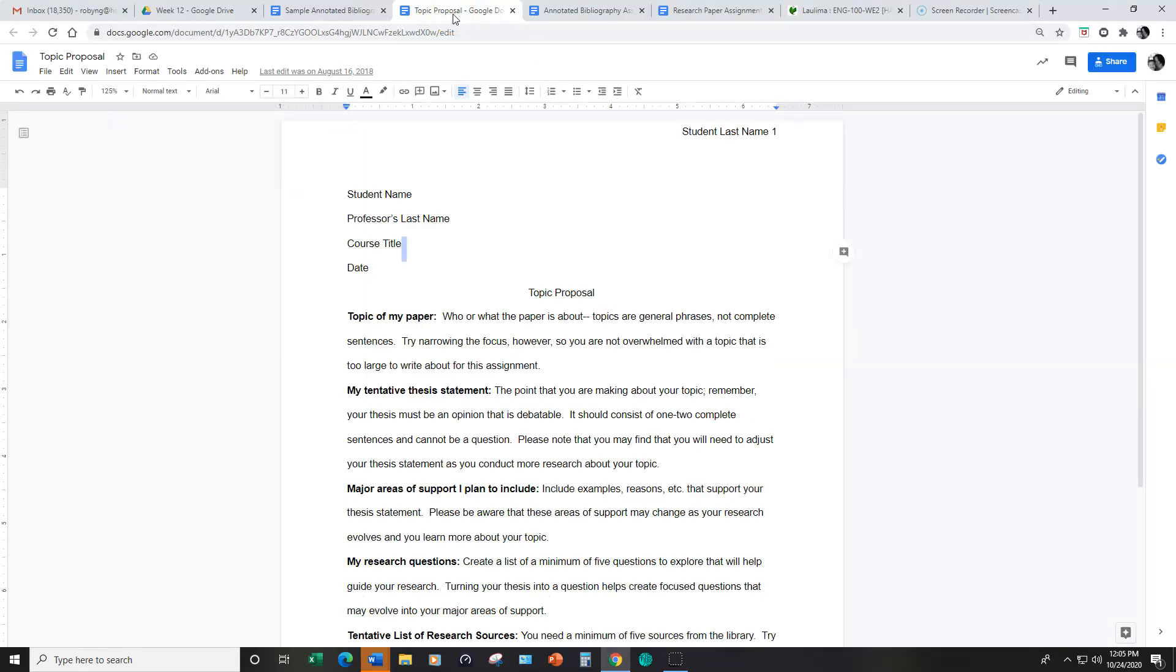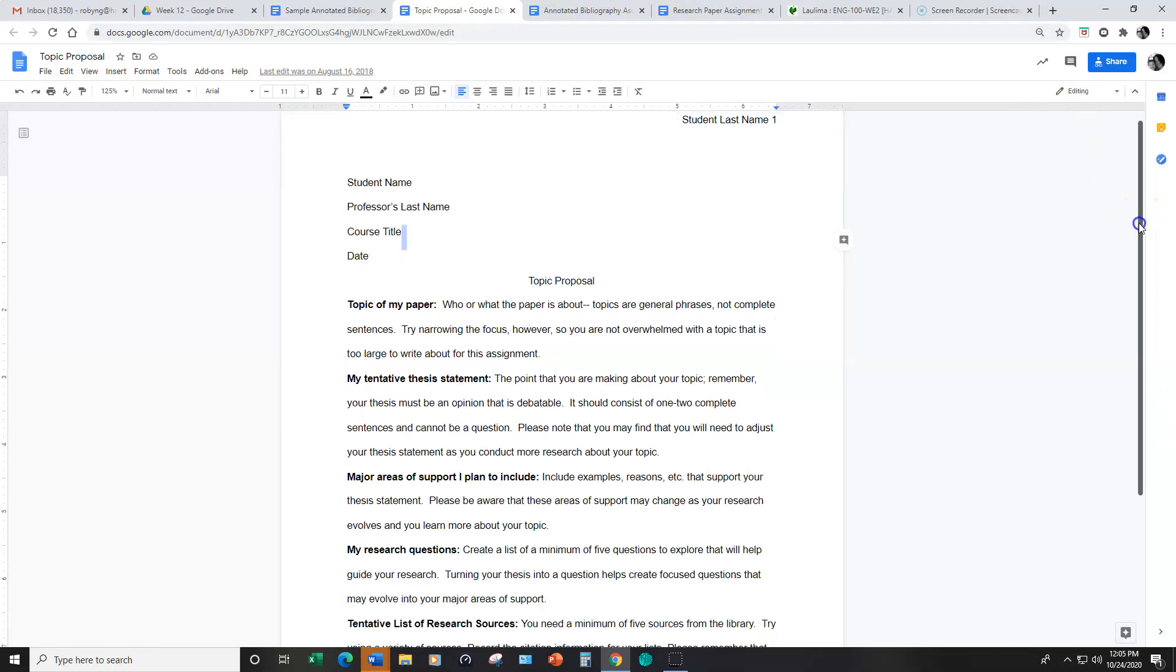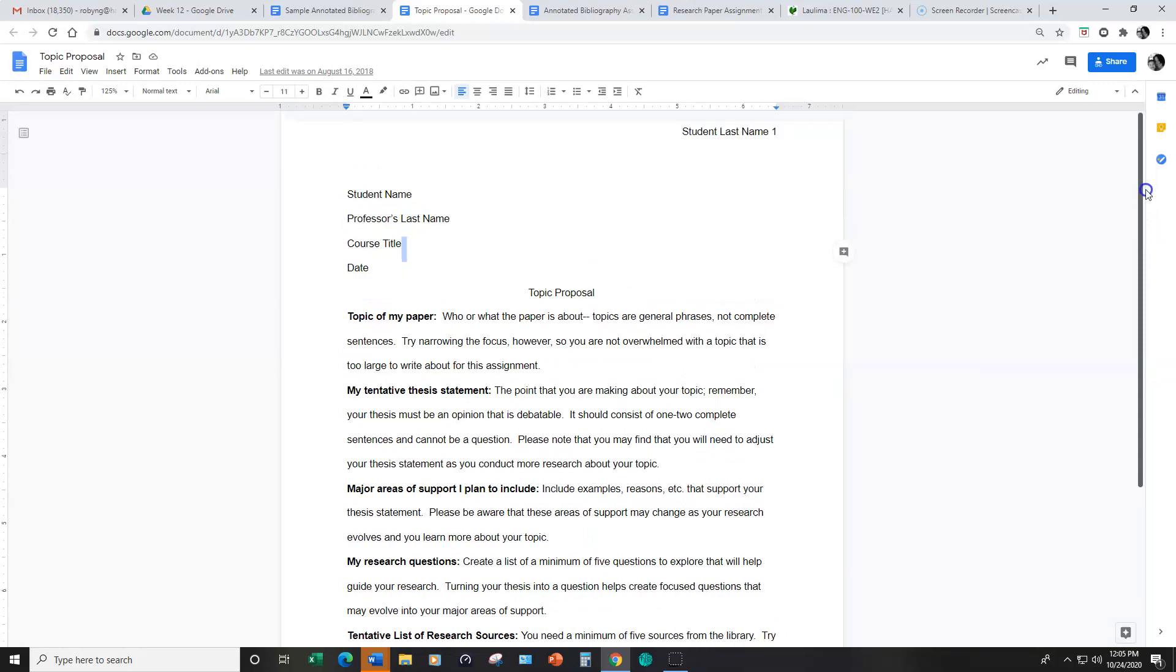And this is for next week, but just to give you an idea about what this looks like. And again, you're using your topic from essay number three. After you turn in the topic proposal, you'll write a first draft, then you will write a second draft, and then you will write your final draft.